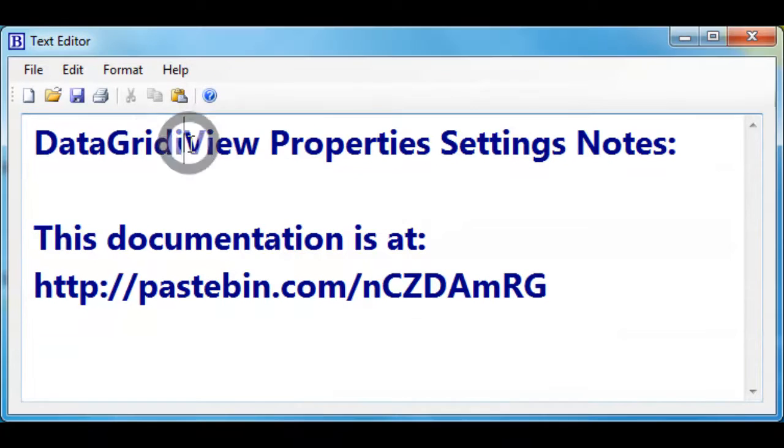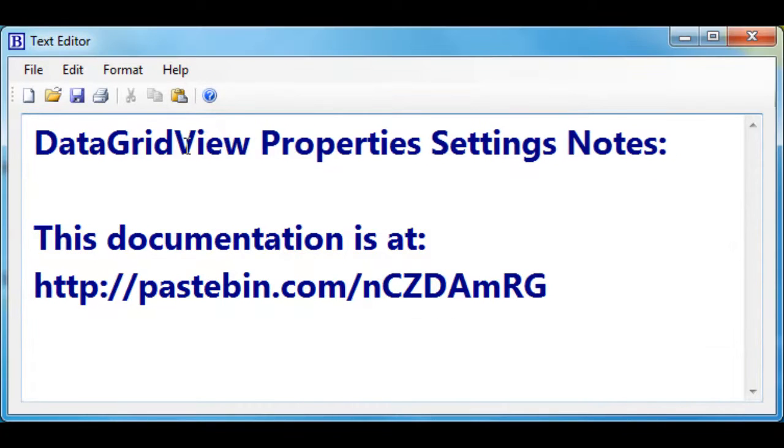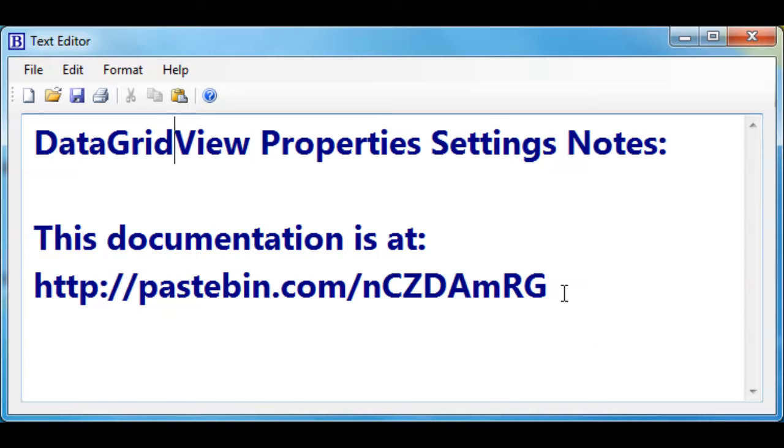I forget the spelling right there. So take a look after the video is over at PaceBend so you can see the settings that were used in this video. If you'd like to pause your video at this time, record down the information and then afterwards watch it.